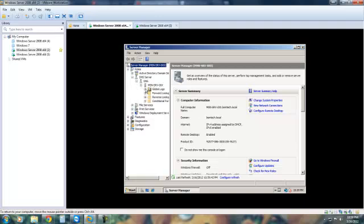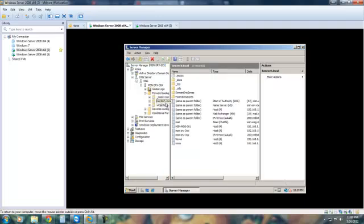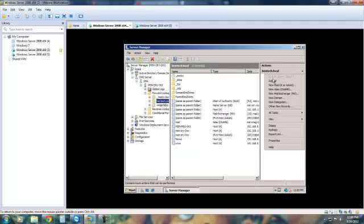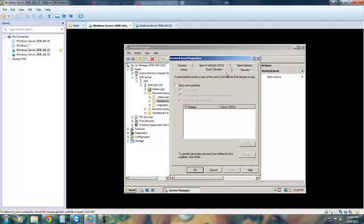Now we need to get down to bentech.local in the forward lookup. Over here we're going to do More Actions, click on Properties, and here we're going to look at the Zone Transfer area. Now we're going to allow zone transfers.